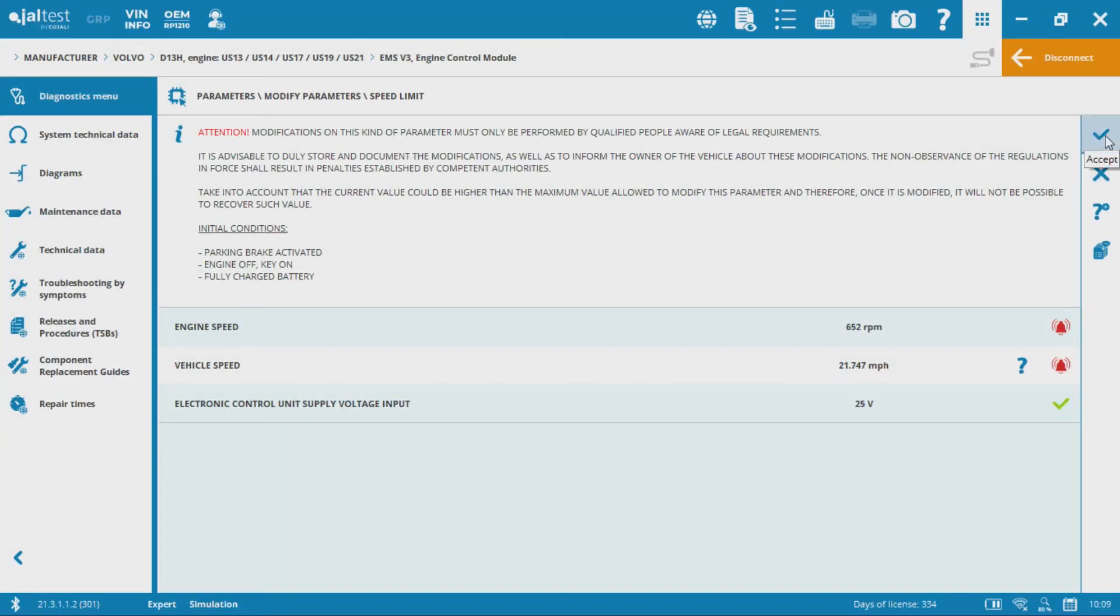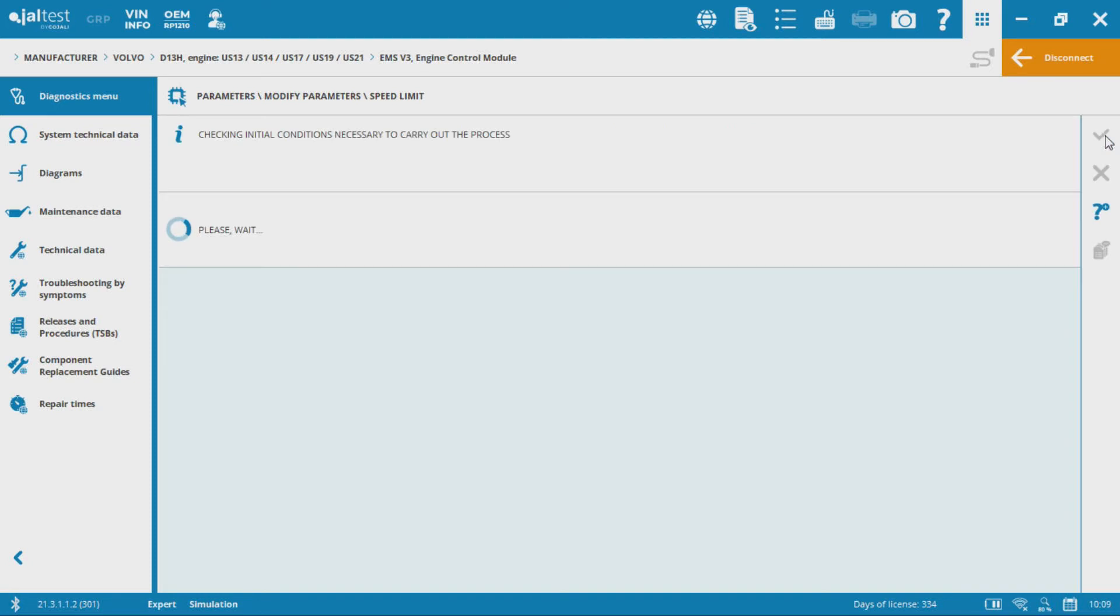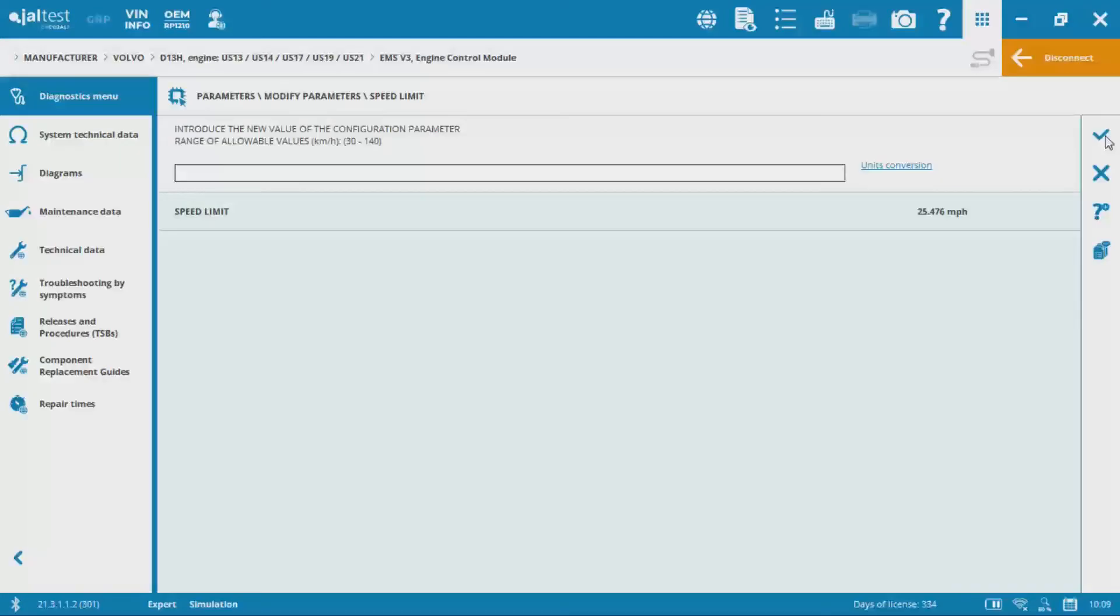Okay, so once all those conditions are met, I'll be able to hit that check mark there and then it's going to take me to a spot where I can actually put in that new maximum vehicle speed value.